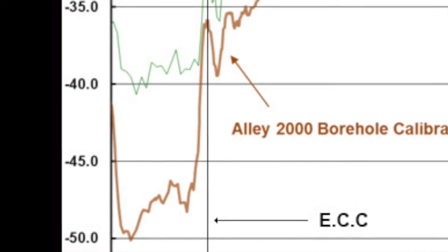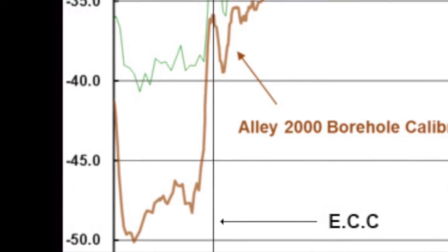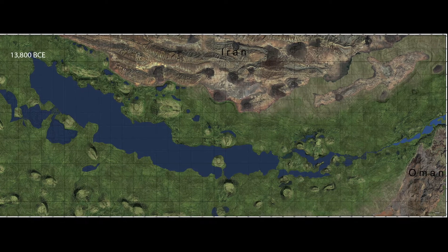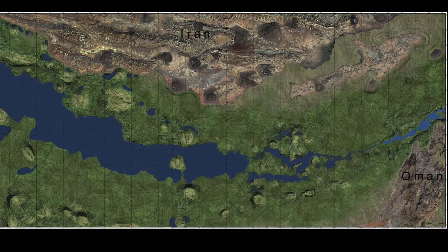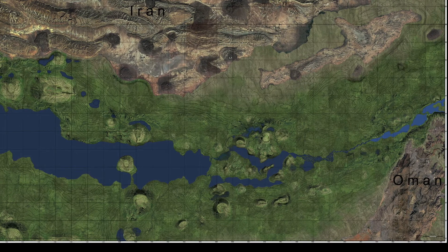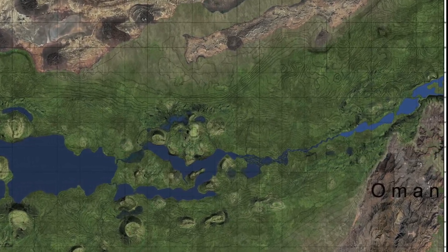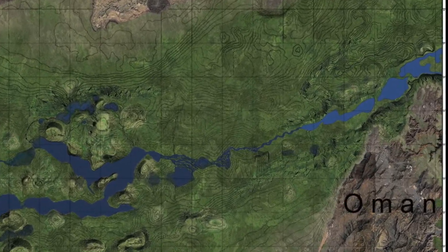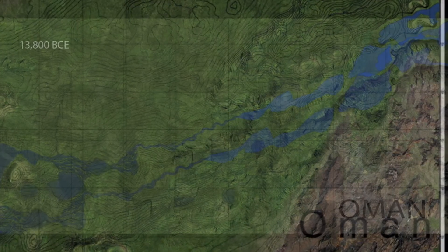I believe we can confirm that one meter every 100 years looks to be possible. So let us visit the Gulf Oasis and begin raising the ocean from a depth of 100 meters 13,800 years ago and stop at 11,400 years ago to a depth of 75 meters below current sea level. This will then fall in line with Dr. Lambeck's work.